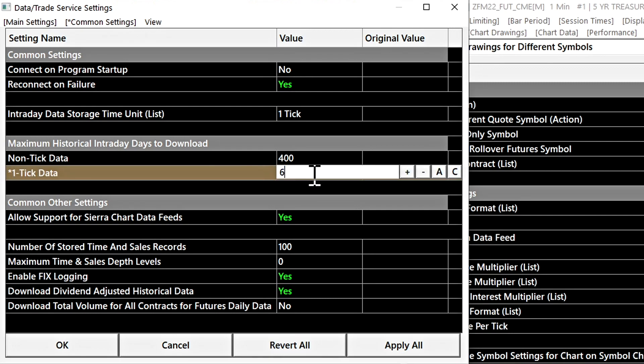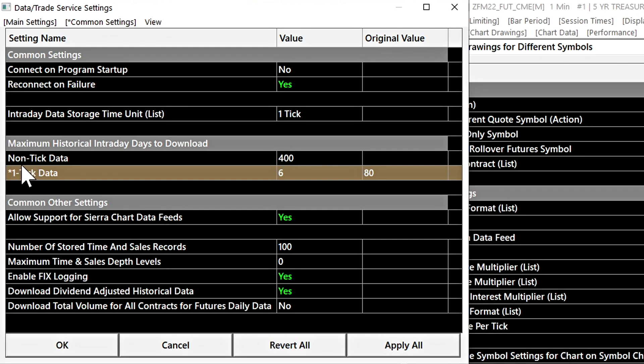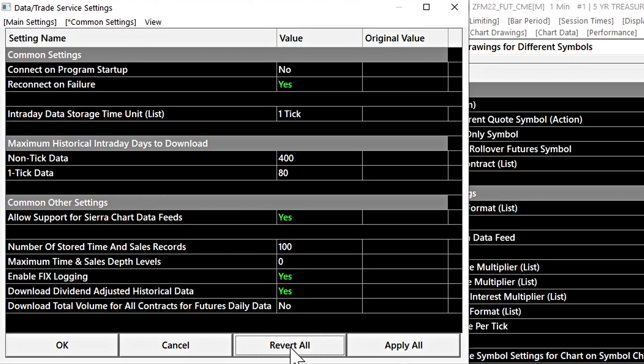So in the case that you change a setting, it has been entered into the value field but you can see there's an asterisk there indicating that the setting has not yet been applied and you want to change it back. You can select revert all and it will revert the setting back to what it was originally.